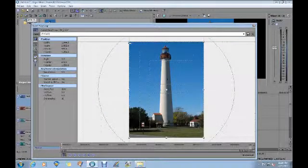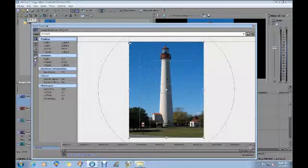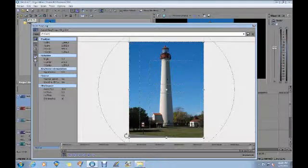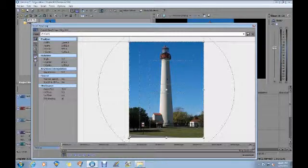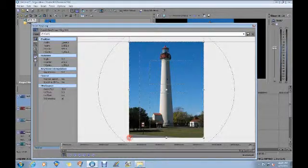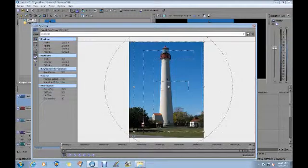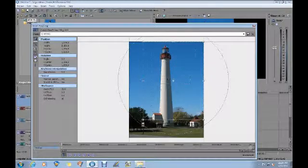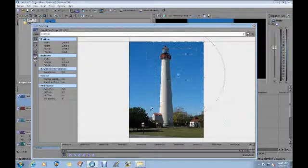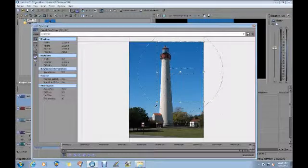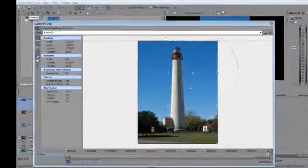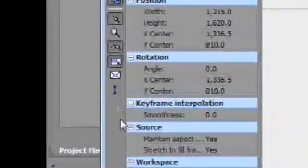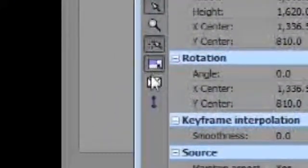As you can see, the frame is the same size as the picture. So the first thing I'm going to do is put my cursor over the corner and just drag it towards the center. What's happening, as you can see, is I'm holding the aspect ratio.